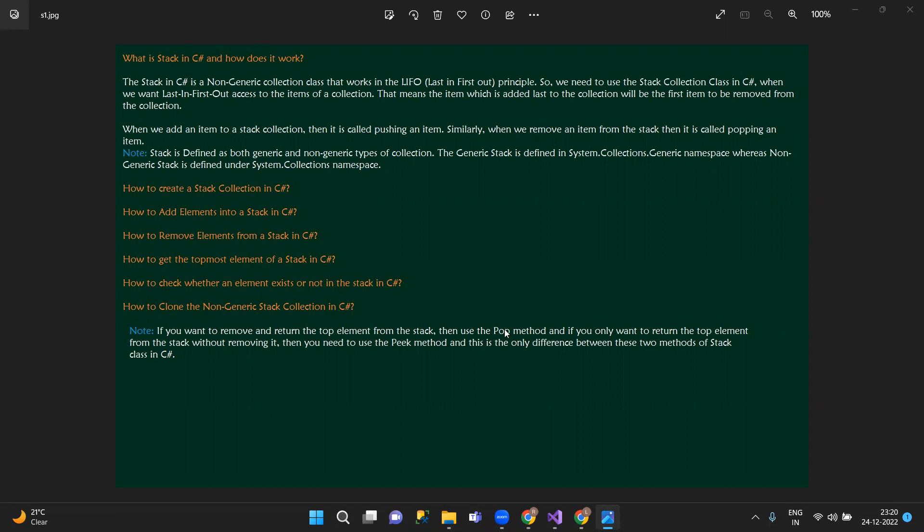This tag is a non-generic collection. We need to use the tag collection classes when we want last-in-first-out answers to the items of a collection.